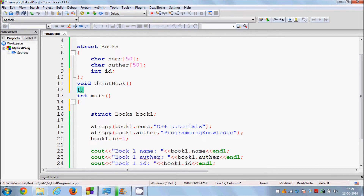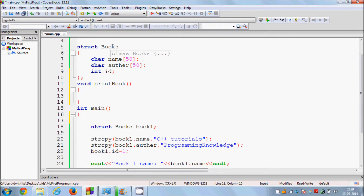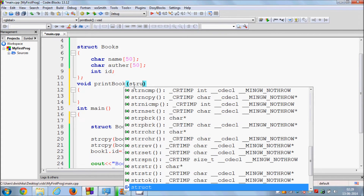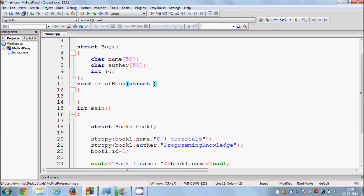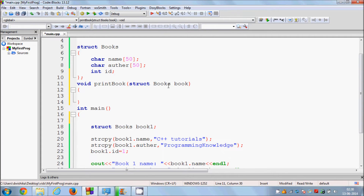In order to pass your book structure into the function as an argument, you go into the parentheses and you call the data type or the structure name, which is book in our case, and then give any name to your book structure variable — I will name it book as well.